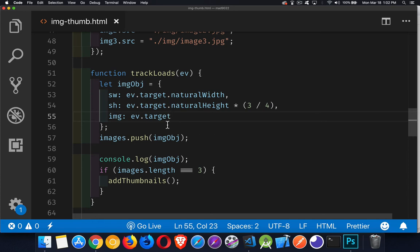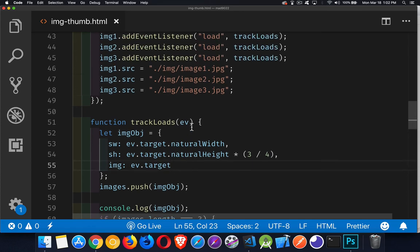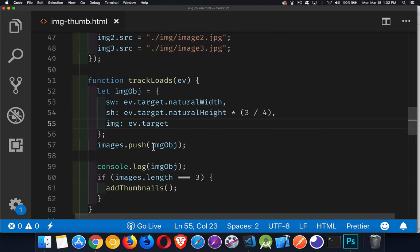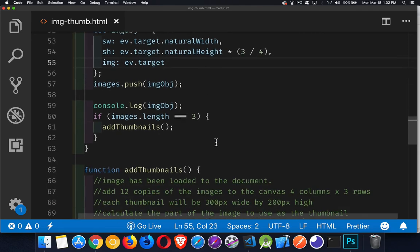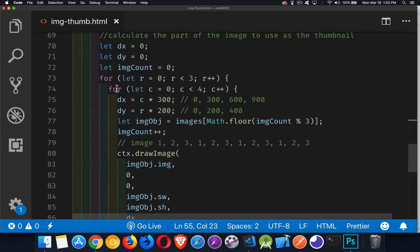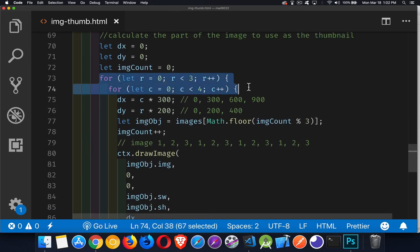ev.target is the image element we create — image 1, 2, and 3 — those are what get placed into the array. The addThumbnails function is where we do the actual work of placing images on the canvas. I've got two nested loops: one for the rows and one for the columns.